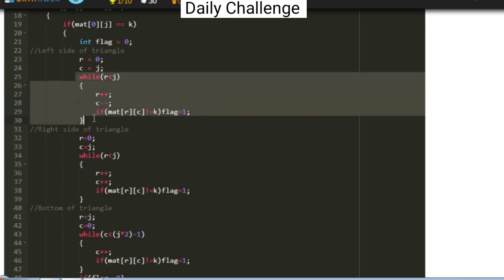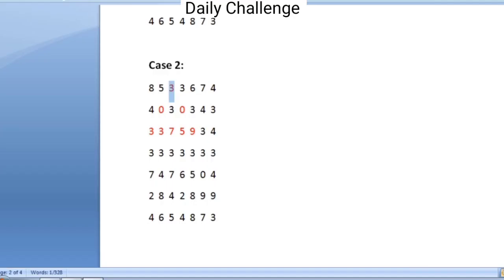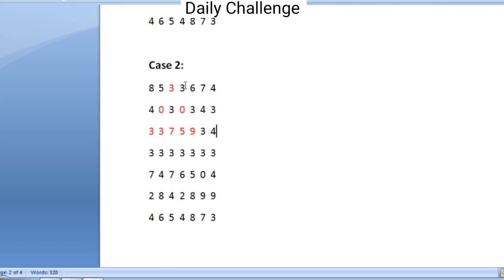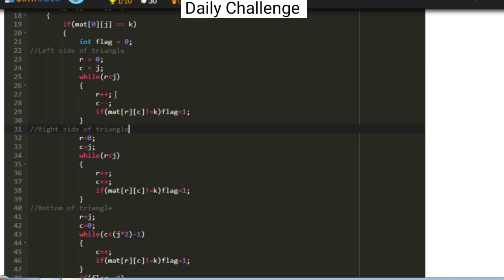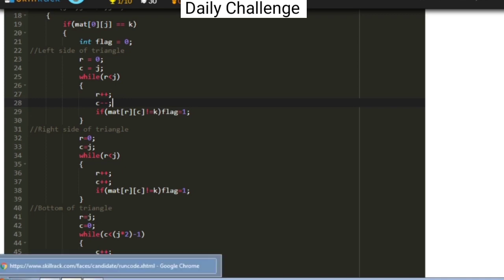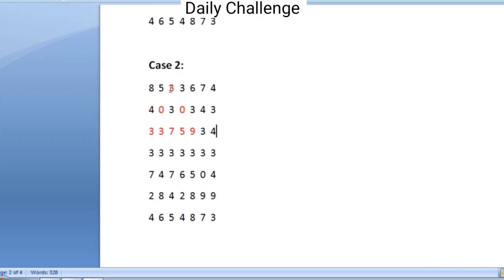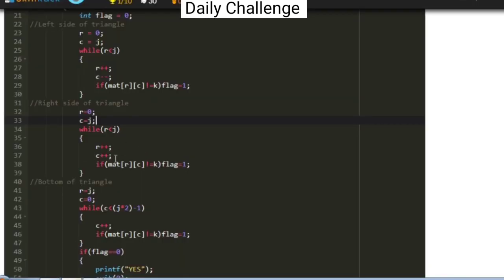Only when the element's value equals k do we travel through the left, right, and bottom elements of the triangle using three while loops. The first while loop iterates through the left border elements — the row is incremented and the column is decremented for every iteration. For the right border elements, such as 3, 0, and 9, both the row and column are incremented, so inside that while loop we increment both r and c.